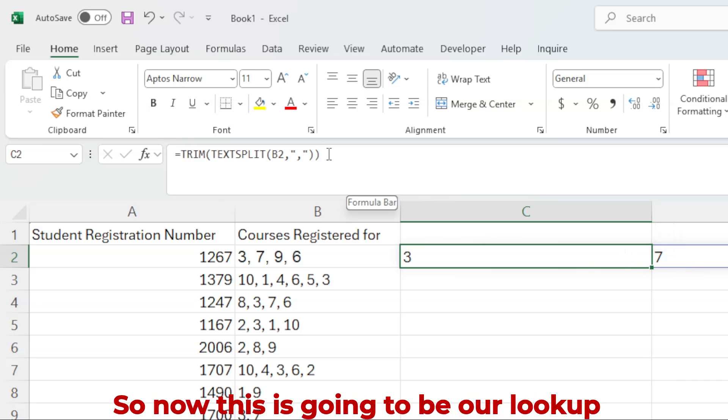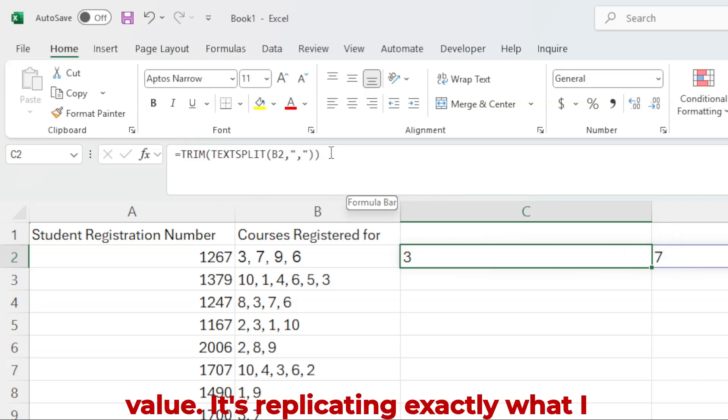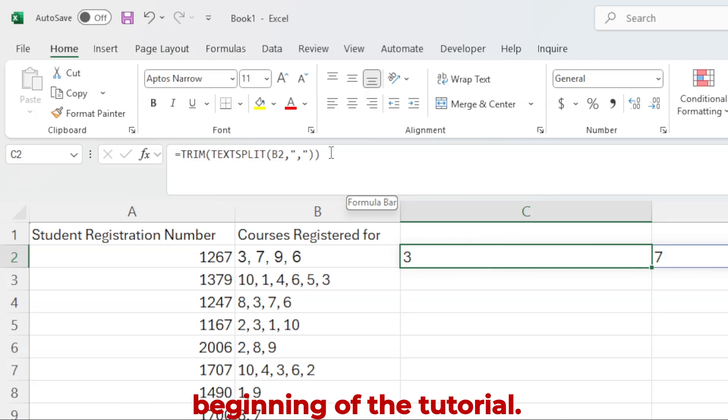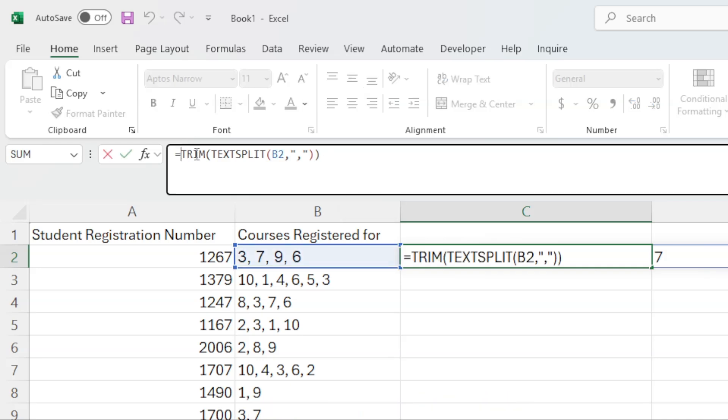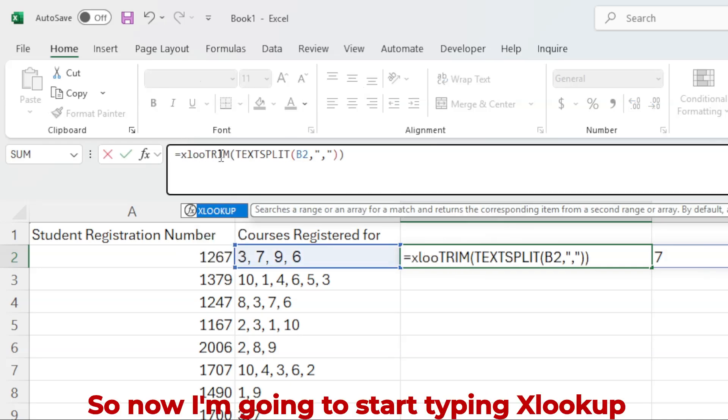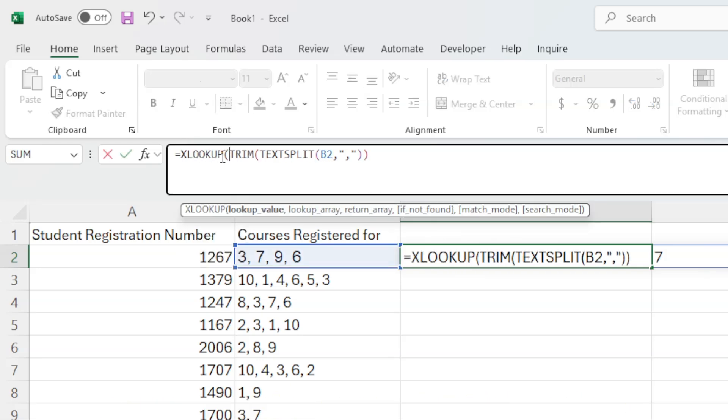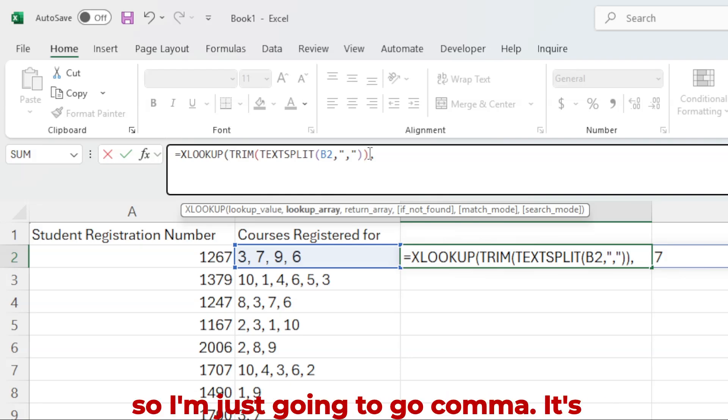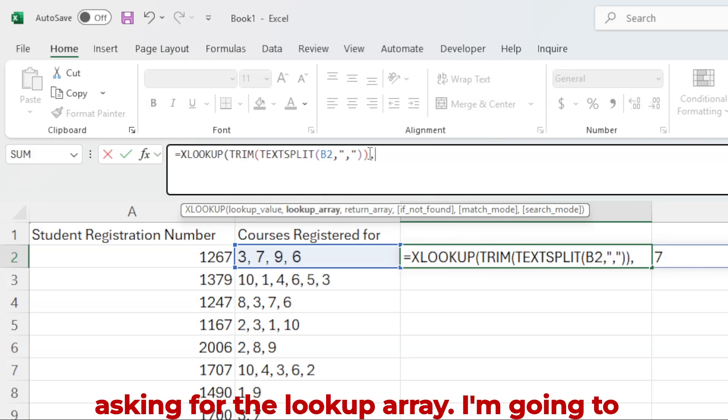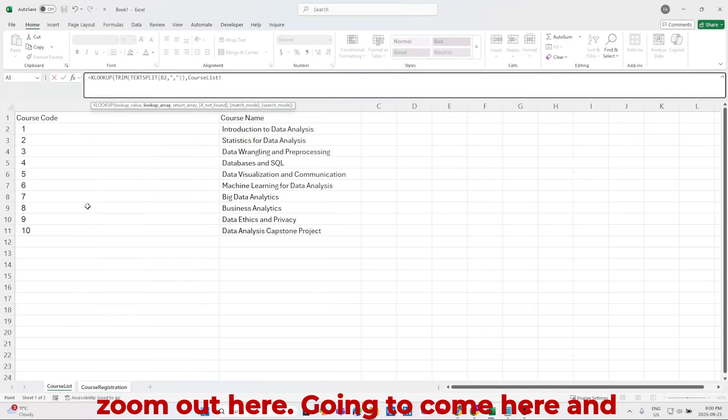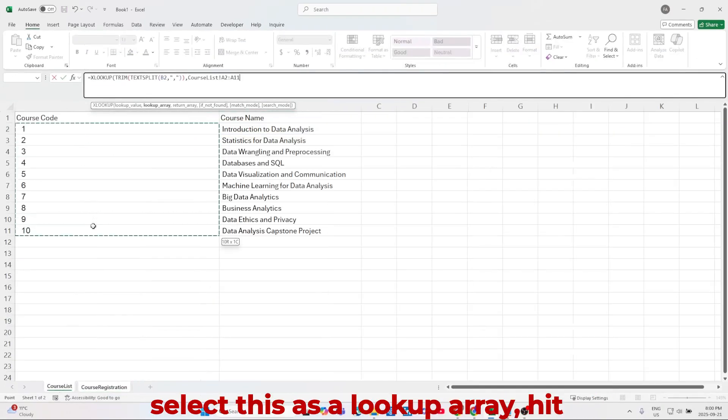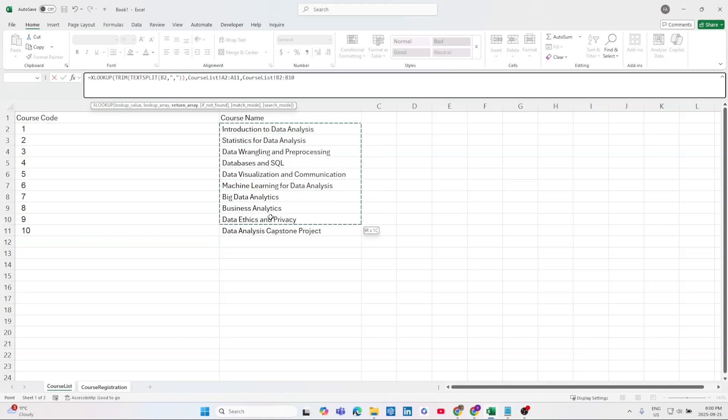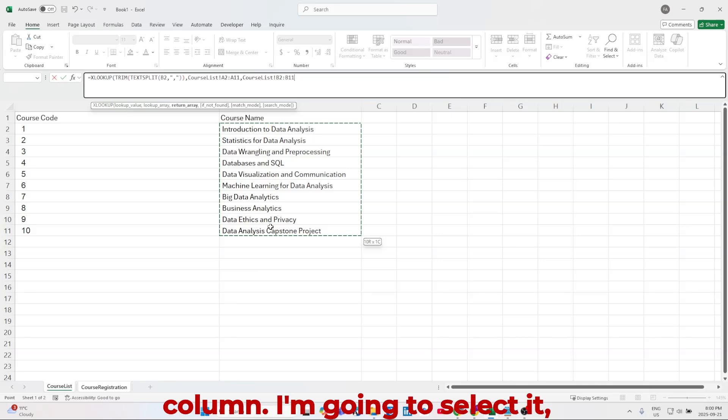So now this is going to be our lookup value. It's replicating exactly what I did with the curly braces at the beginning of the tutorial. So now I'm going to start typing XLOOKUP, and this is going to be the lookup value. So I'm just going to go comma. It's asking for the lookup array. I'm going to zoom out here. I'm going to come here and select this as a lookup array. Hit comma, and the return array is in this column. I'm going to select it.